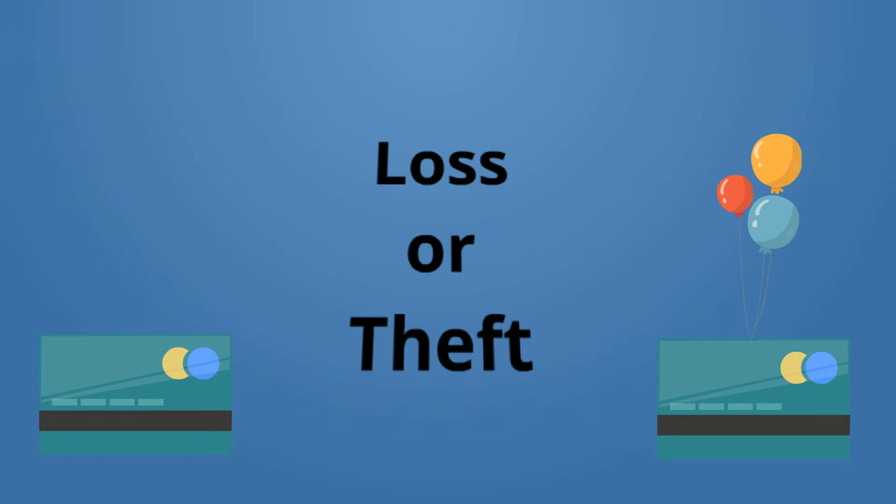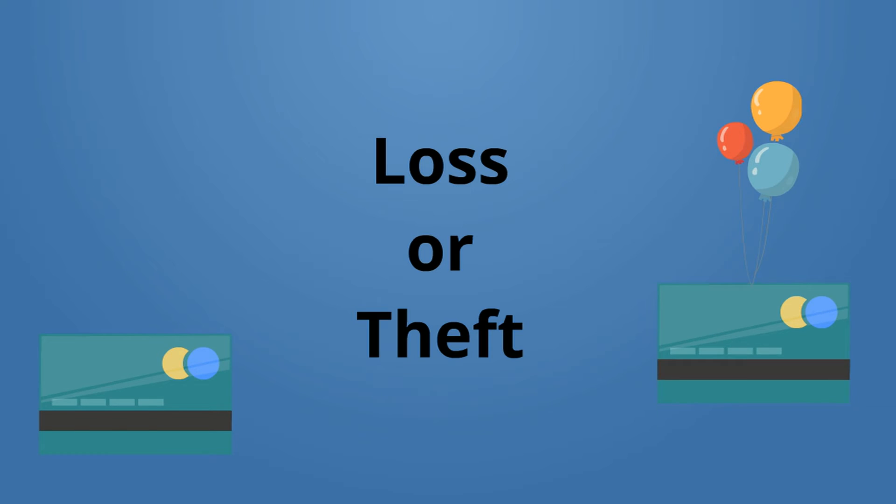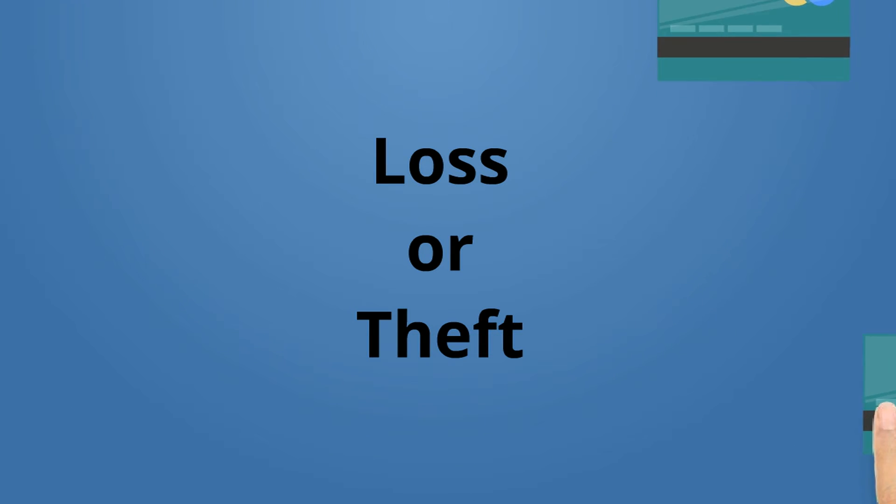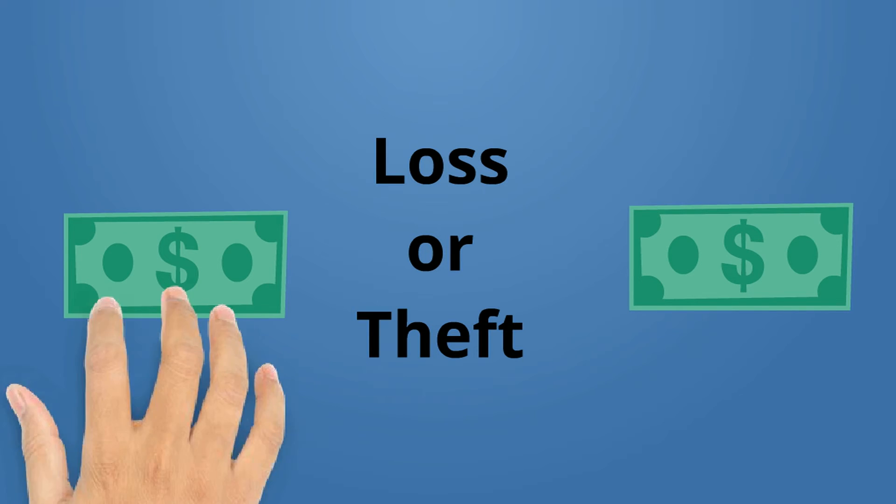Loss or theft. Most prepaid cards don't have any protections if your card is lost or stolen. It's like cash. If it's gone, it's gone.